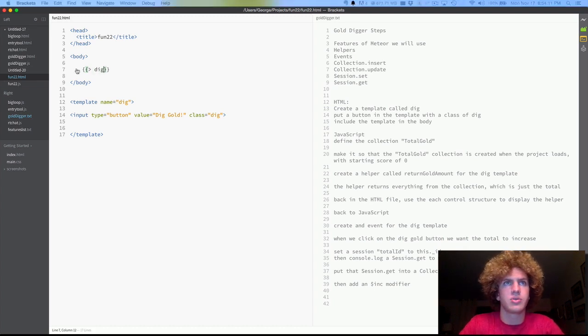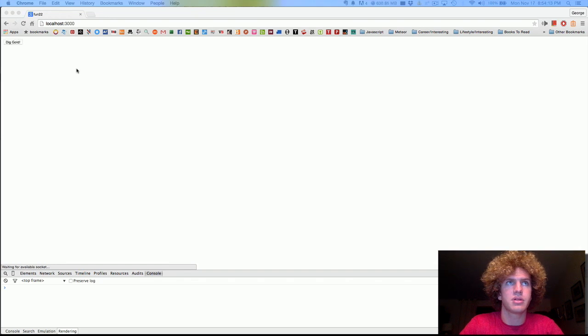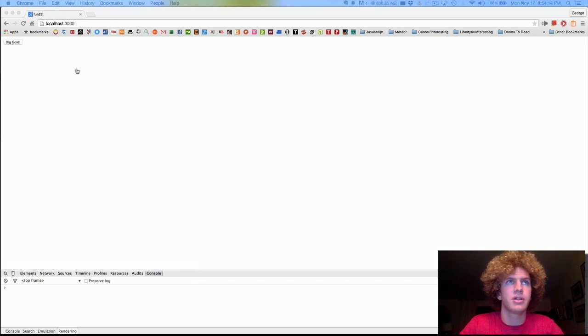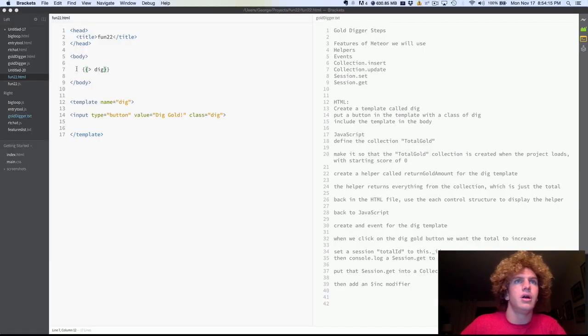We need to include it in the body with our space bar syntax. Dig. All right, and we'll switch over just to show you that it appears. And there we go, dig gold.